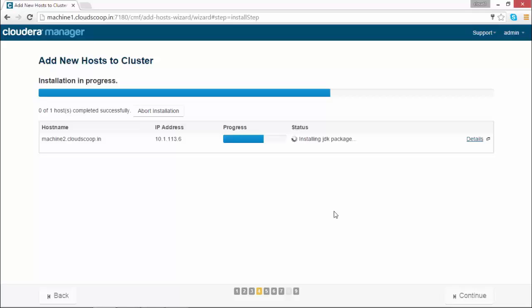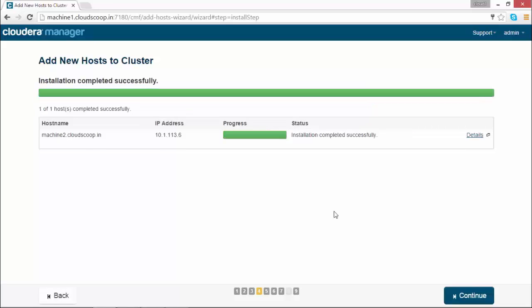Click continue. Once it is done, the parcels will be distributed and activated on the second machine.